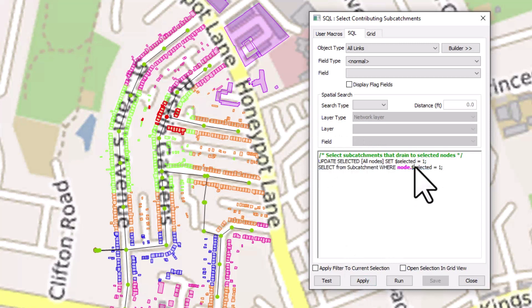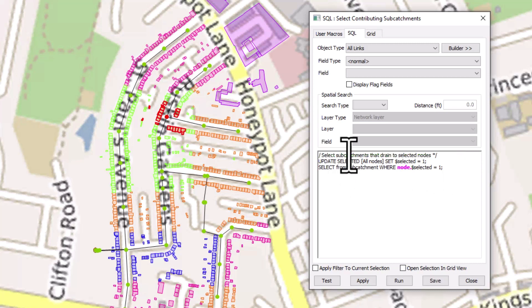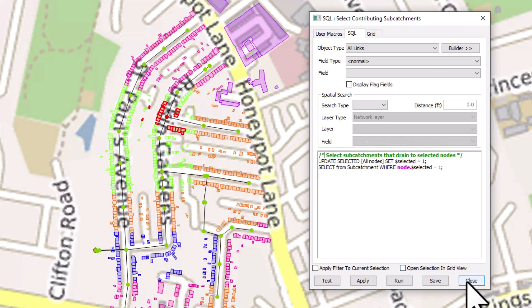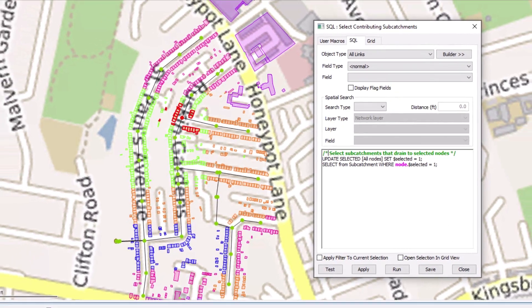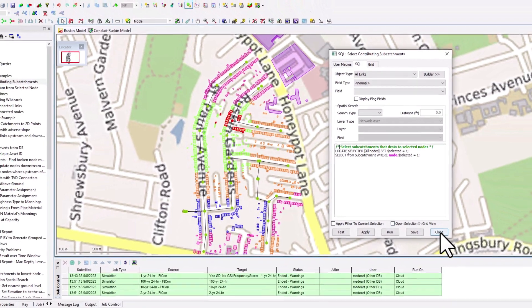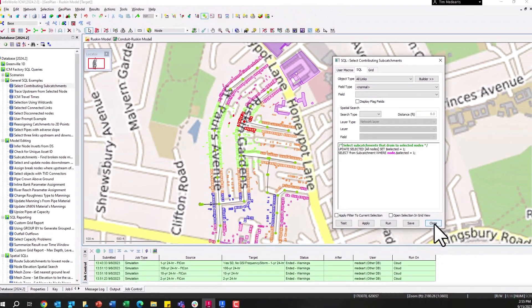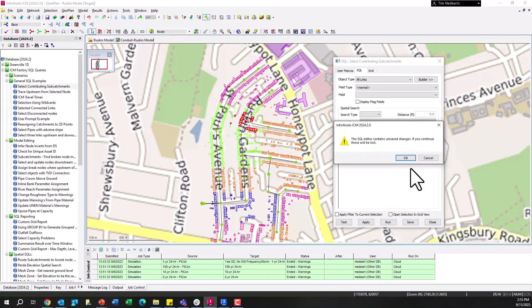You can see within SQL queries, you can either use a dash dash or a dash star to provide commentary, things that won't actually be used within your SQL query, but can help others use this tool in their work. Again, you can share these queries just as you can everything in InfoWorks ICM and InfoWorks WS Pro between different models.